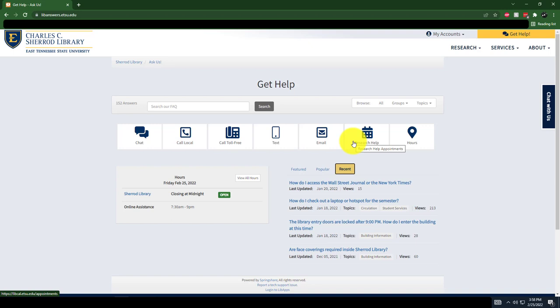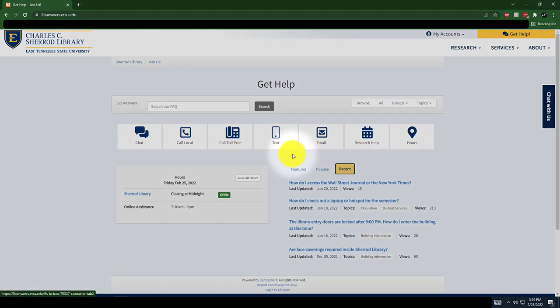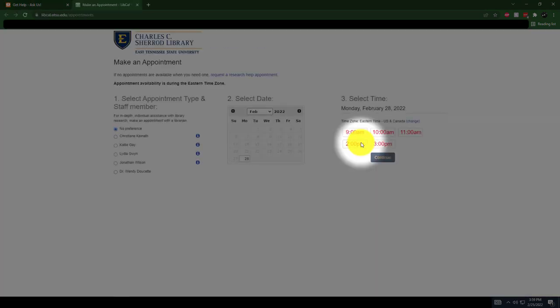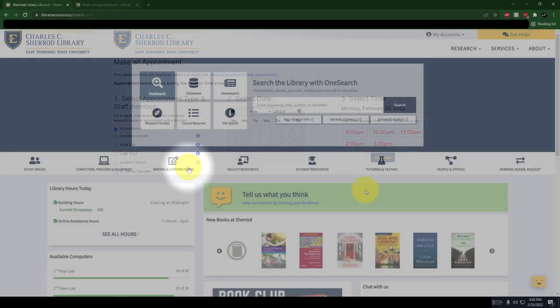Just fill out a short form telling us which librarian you'd like to work with. If you don't know who you'd like to work with, click on No Preference. Select your preferred date and time, and then enter your name, email, and phone number.